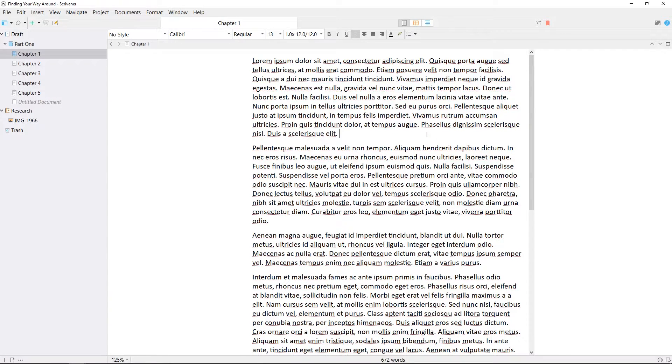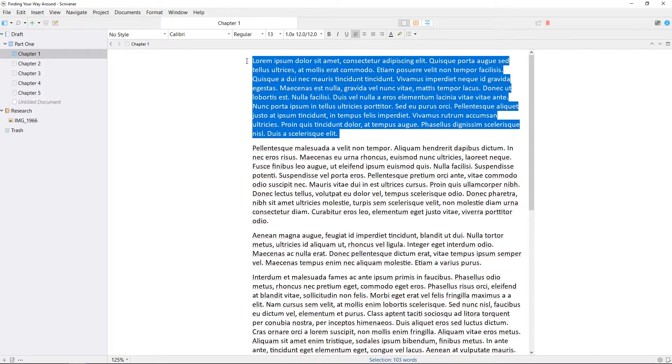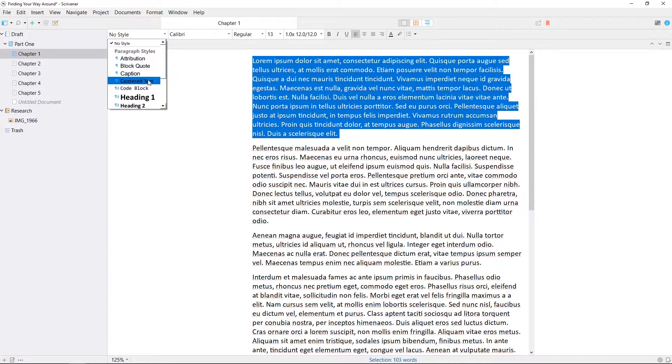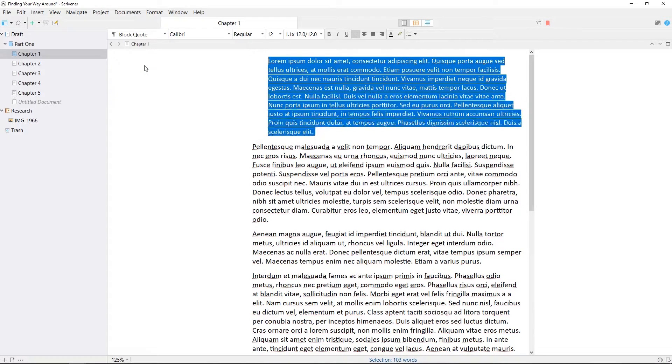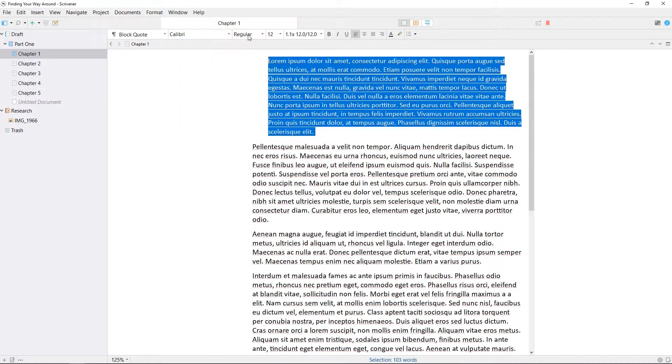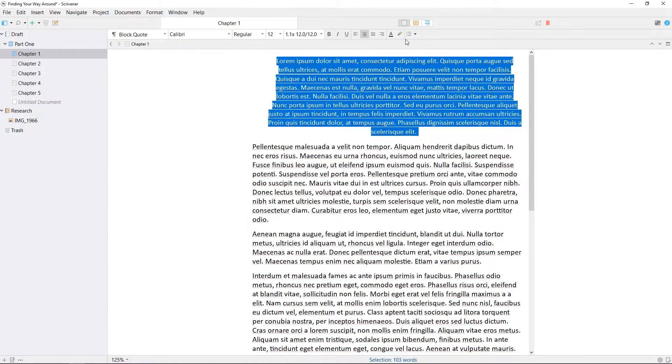Above the editor you'll find the format bar, which contains options which should be familiar to anyone who's used word processing software before. The formatting of the text can be controlled here by changing styles, adjusting fonts, setting alignment, adding bullets, and so forth.